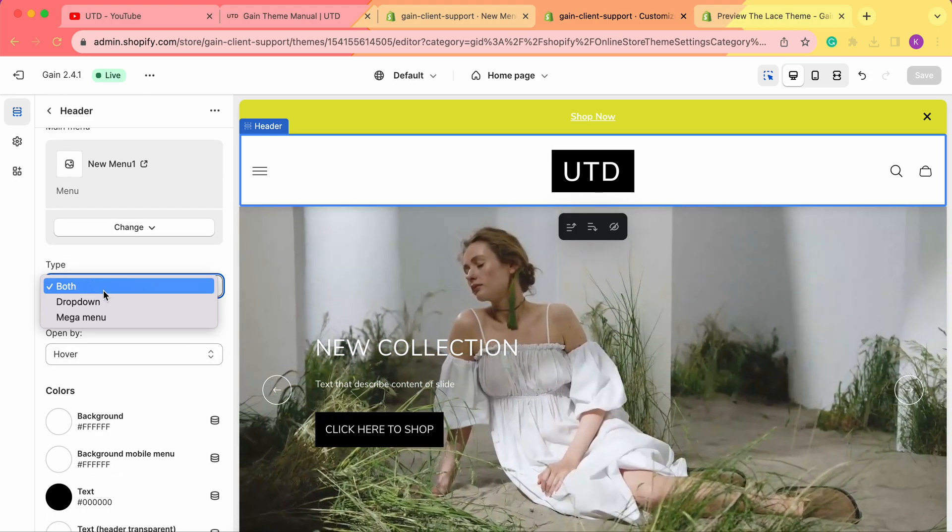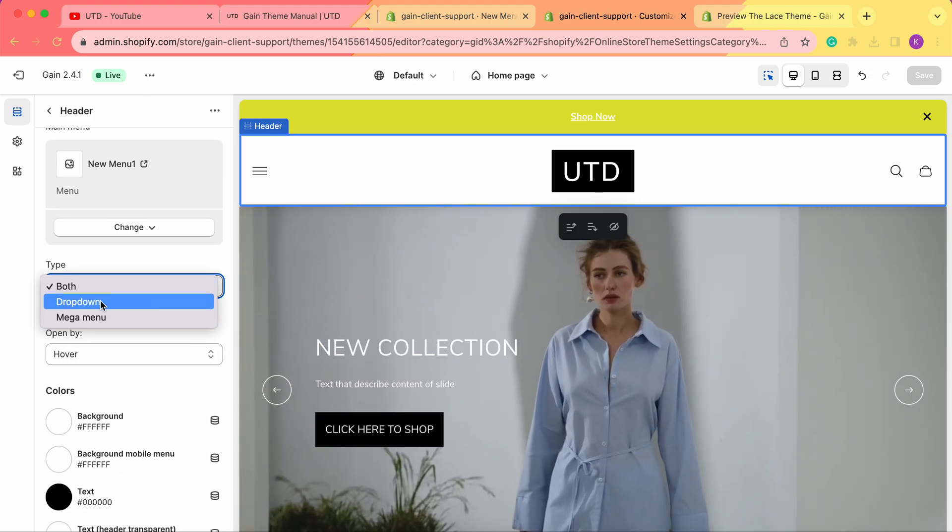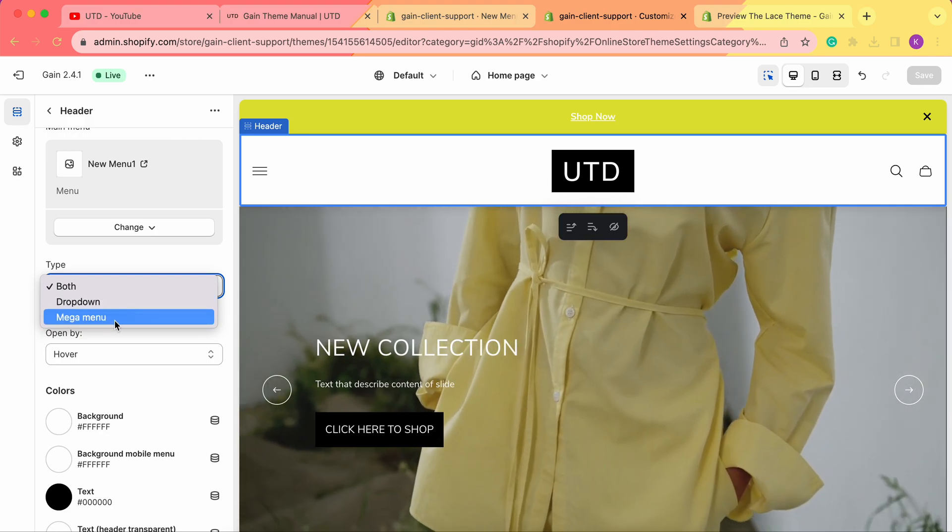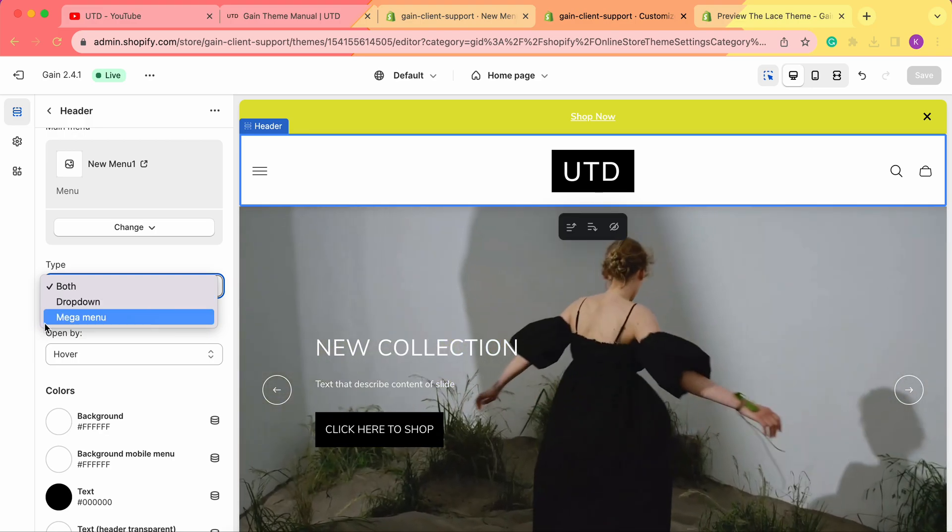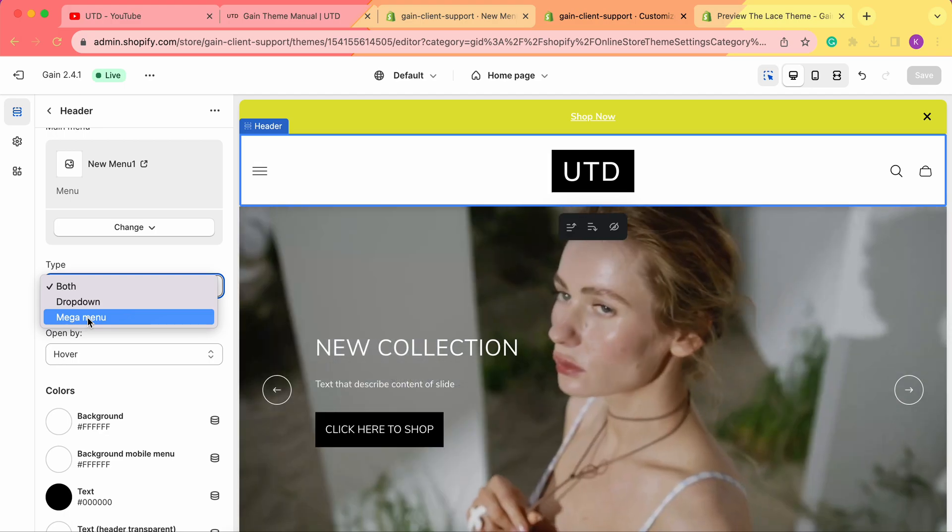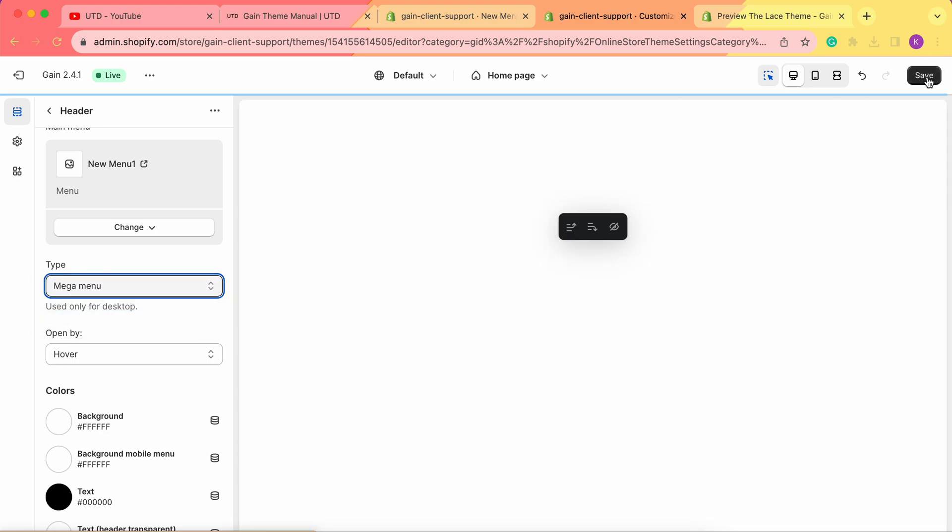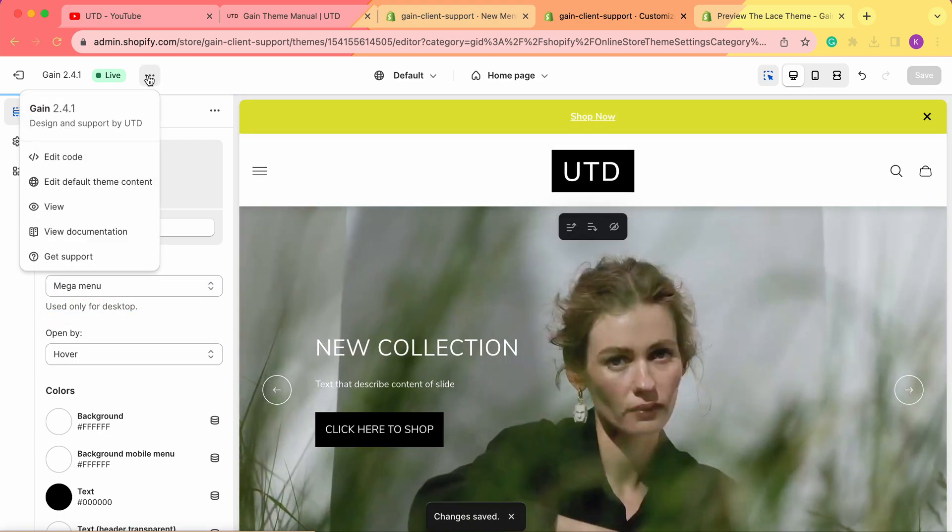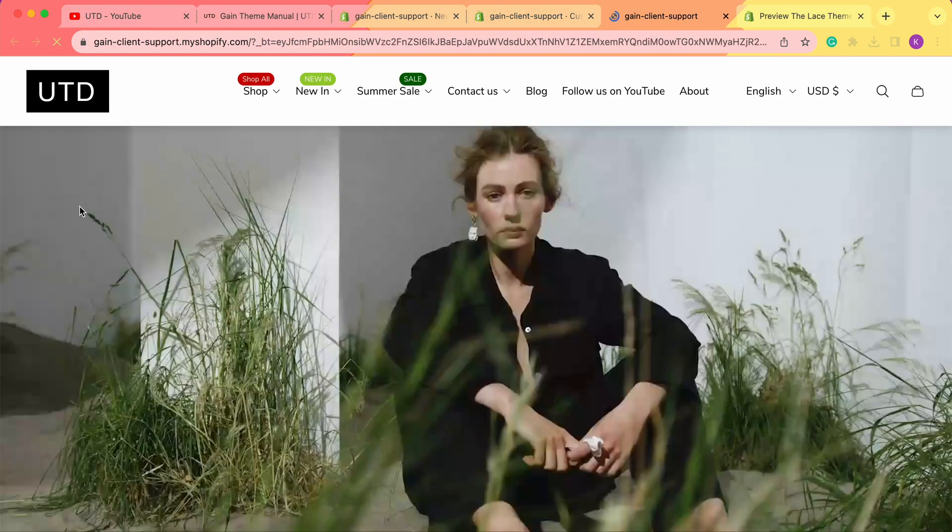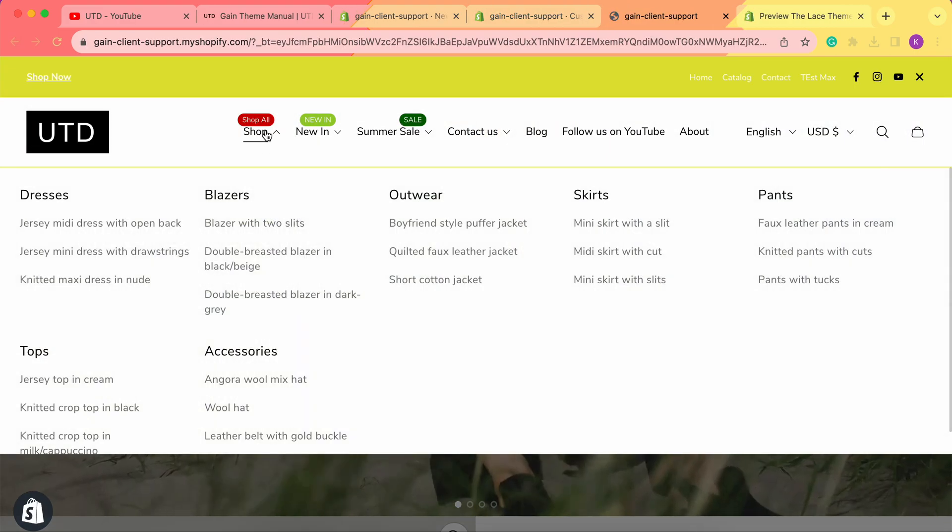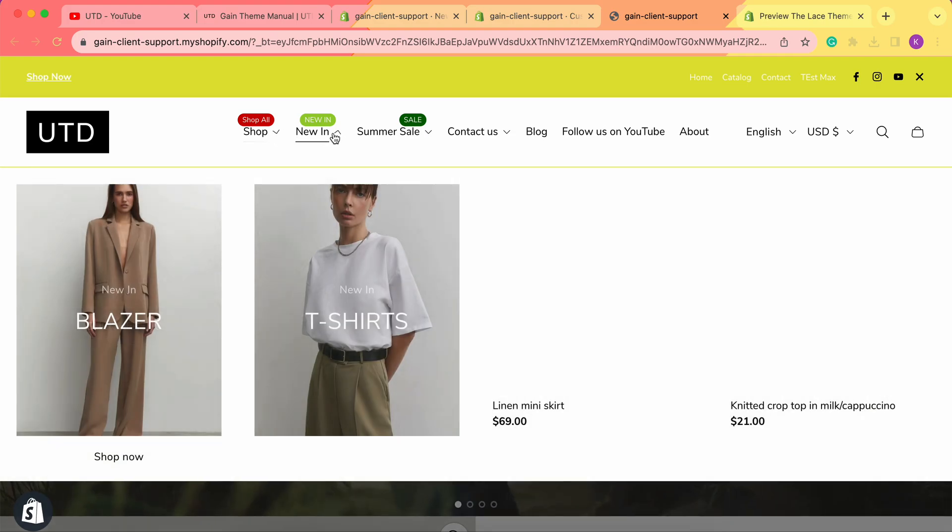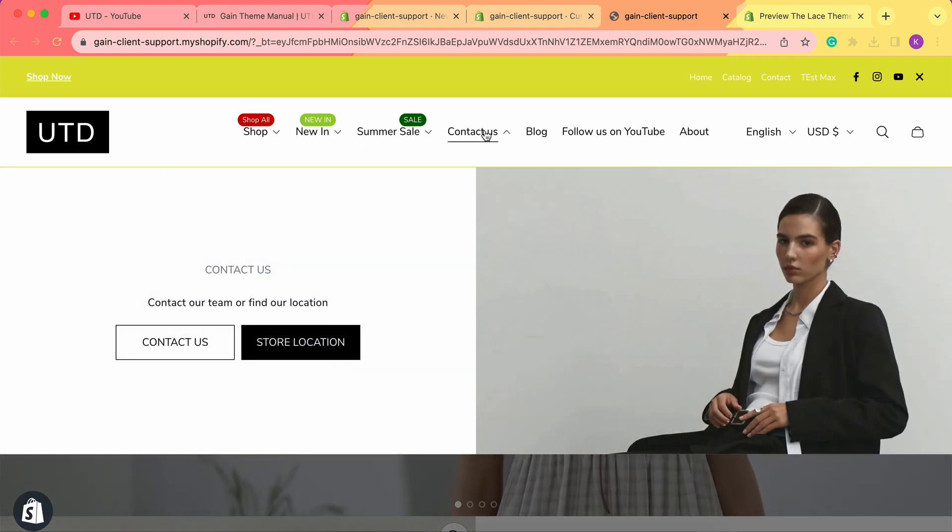There are three types: Both, Dropdown, and Mega Menu. For example, if you only want to have mega menu in your store, we simply choose this type. Now let's save our changes and view the store. As you can see, we have these menus as mega menus.